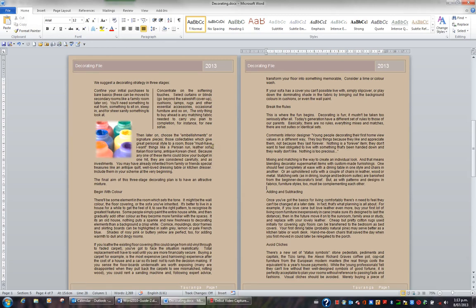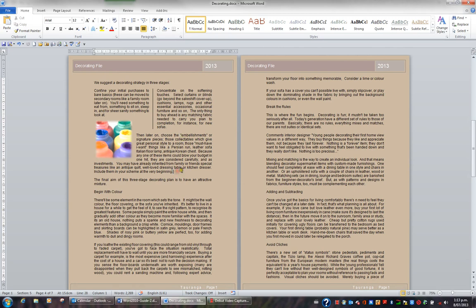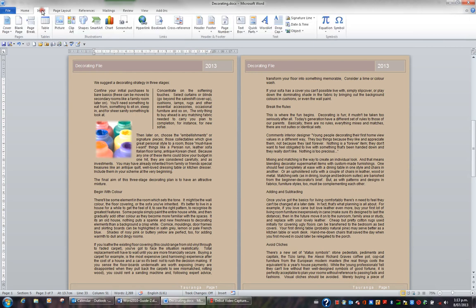One way to grab the reader's attention in a document is to add a text box. For example, I might add a text box to this page here. To insert a text box, I'll go to the Insert tab in the ribbon, and in the Text group, I'll click Text Box.